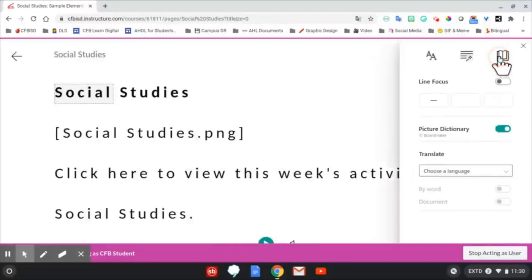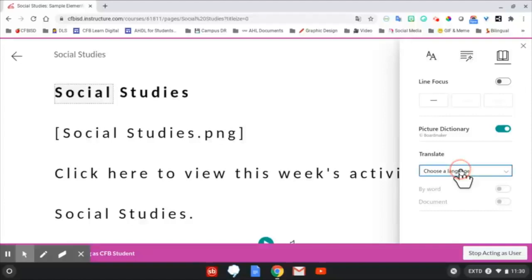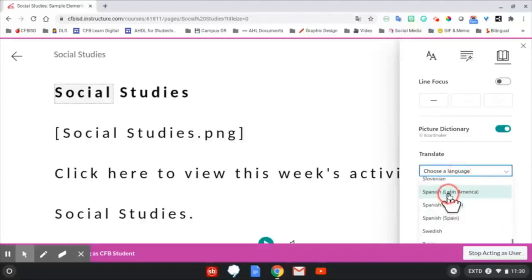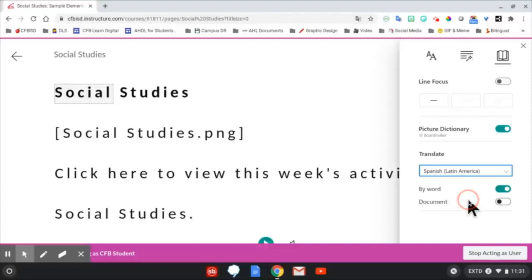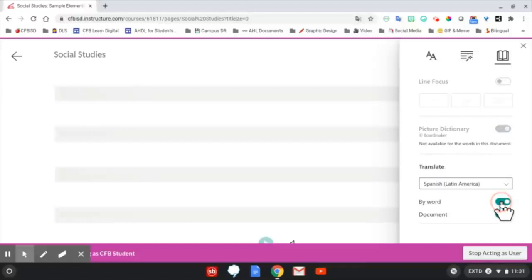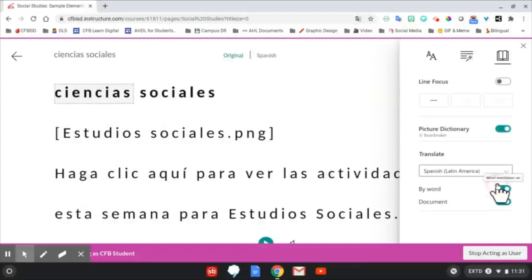Clicking on the book icon gives you more options, including choosing a language for translation. In this example, we're going to translate into Spanish and we're going to check for the entire document to be translated at once.